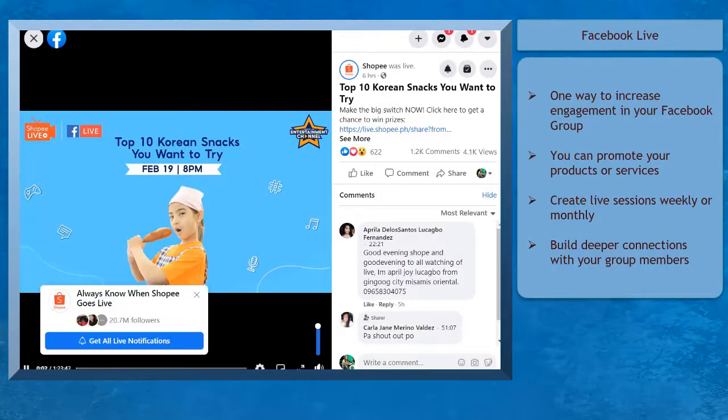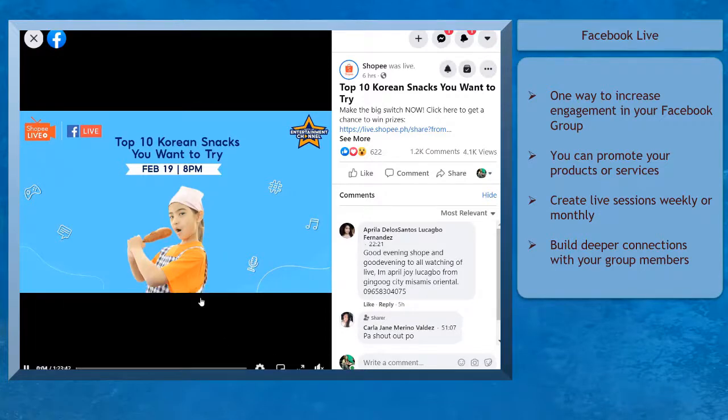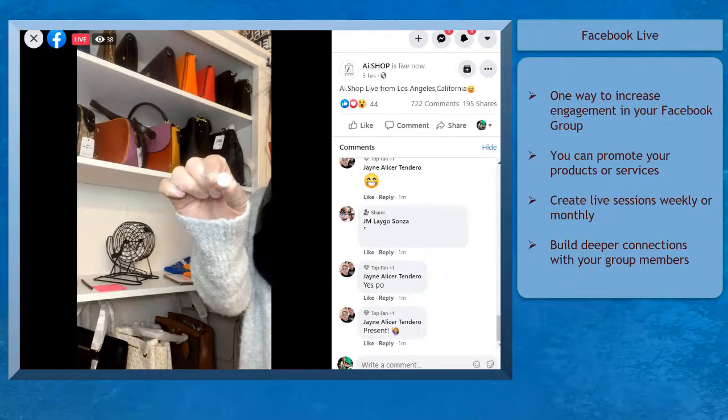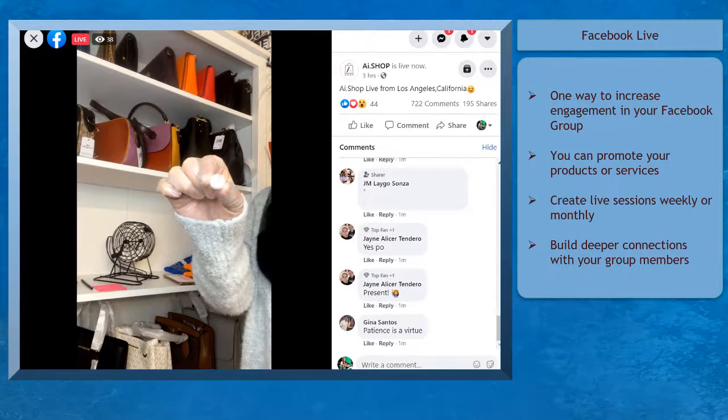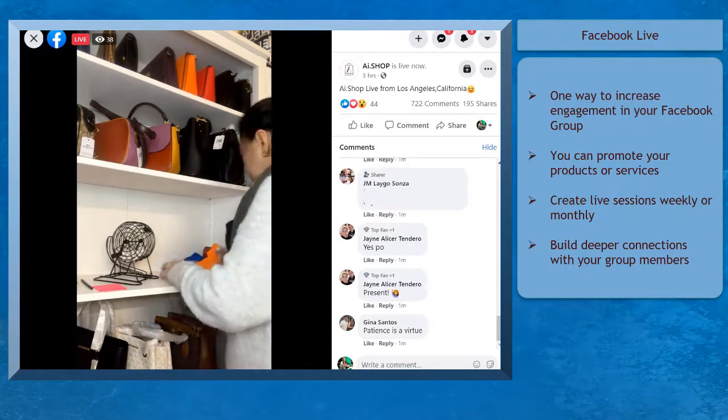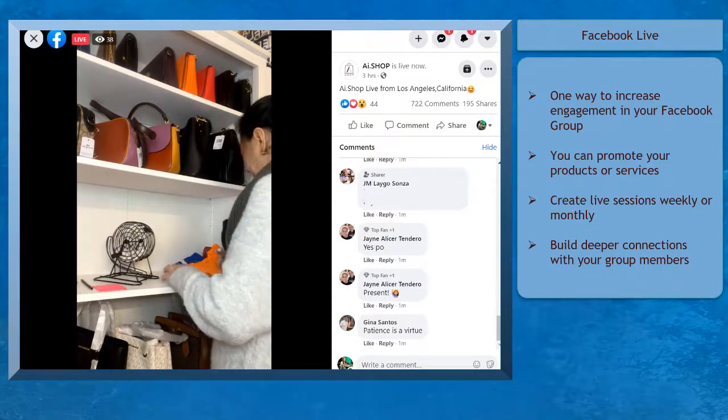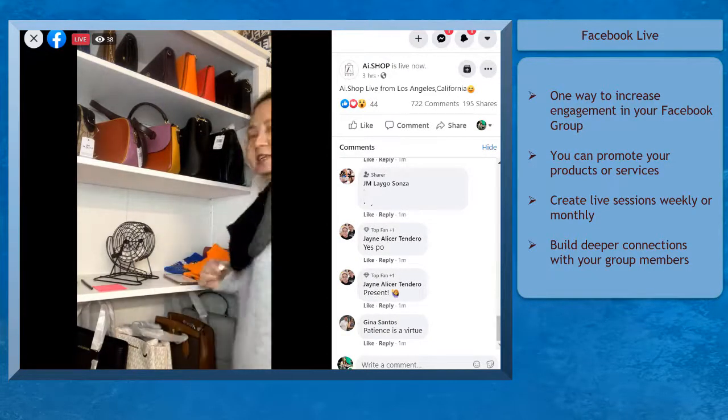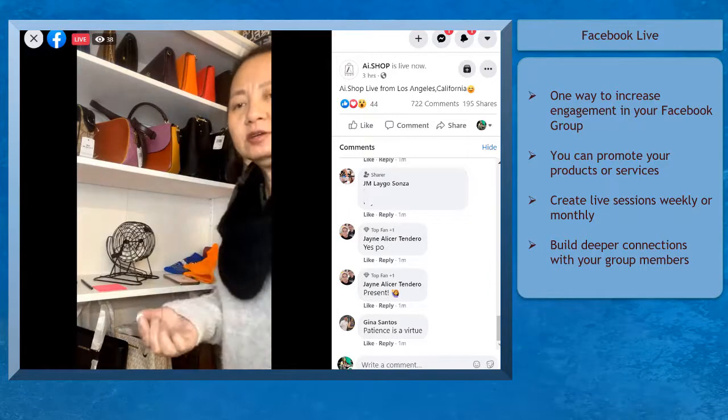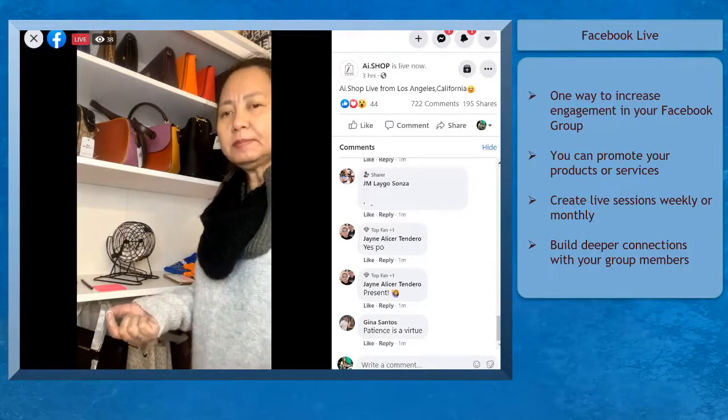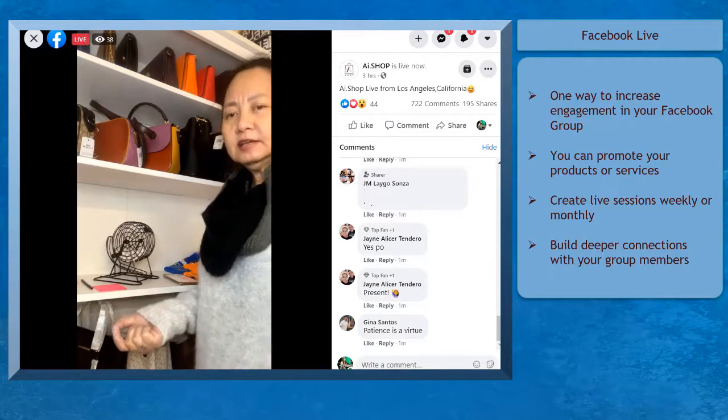Another way to increase engagement in your Facebook group is to create a live broadcast. Using Facebook Live, you can promote your products or services inside your group. You can also create live sessions per week or per month, which gives your members something to look forward to.